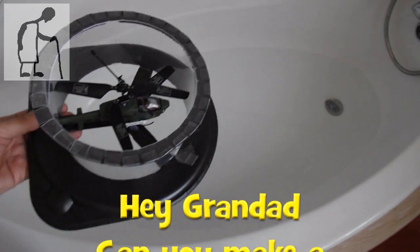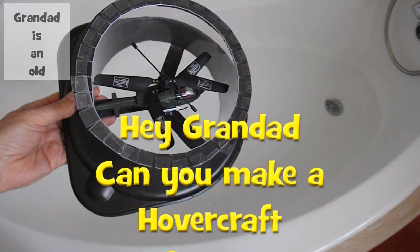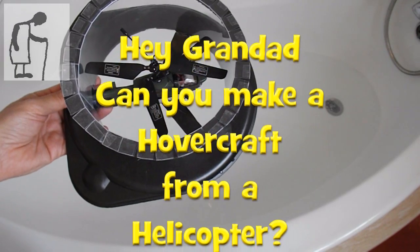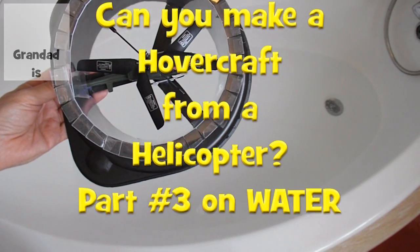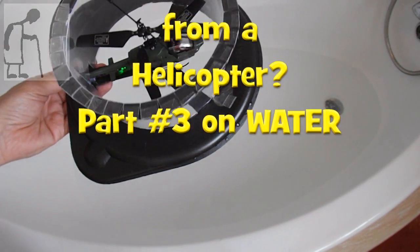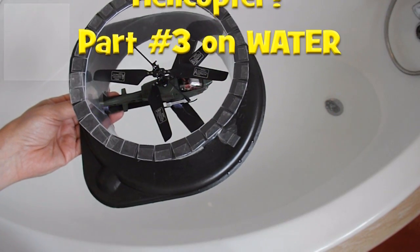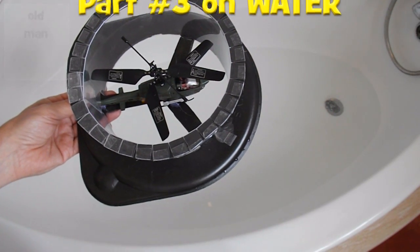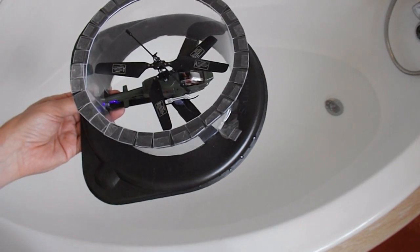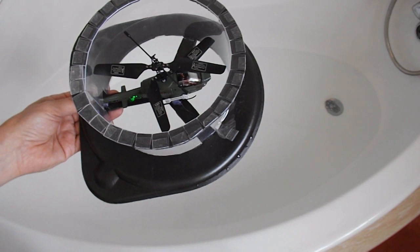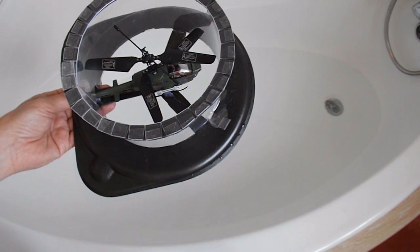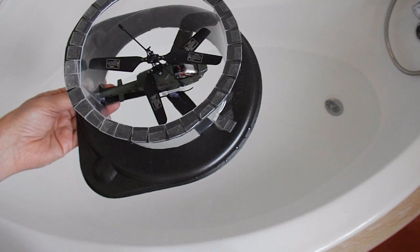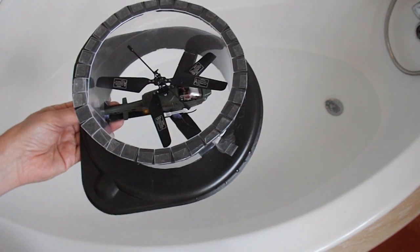Hi guys. Every time I make a hovercraft there's always somebody who wants to know if it'll work on water. I keep explaining, hovercrafts hover on a cushion of air. So as long as whatever they're over is airtight and water is airtight, then it will work.